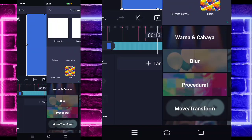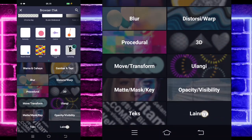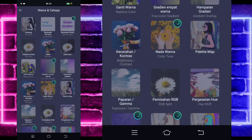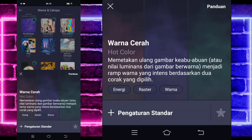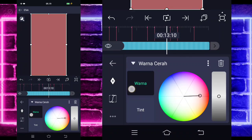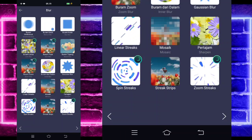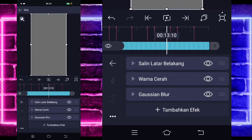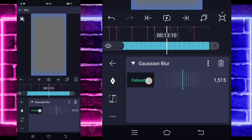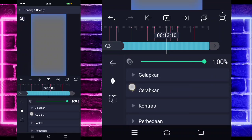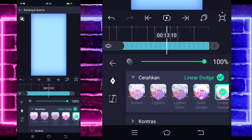Klik bagian paling atas. Pilih bagian efek, tambahkan efek ya. Pilih yang namanya lainnya dan pilih salinator belakang. Kembali, tambahkan lagi efek, pilih warna dan cahaya, dan kalian pilih bagian warna cerah ini guys. Untuk merah ini kita ubah jadi putih. Untuk yang ini kita geser ke bawah sedikit. Jika sudah, kita tinggal pilih yang thin, ubah jadi putih juga. Kembali, tambahkan lagi efek, pilih blur, dan pilih gaussian blur. Untuk bagian kekuatannya bakal jadi 1.700-an ya. Jika sudah kita kembali. Pilih bagian blending dan opacity. Kalian pilih bagian cerahkan dan pilih yang linear guys.